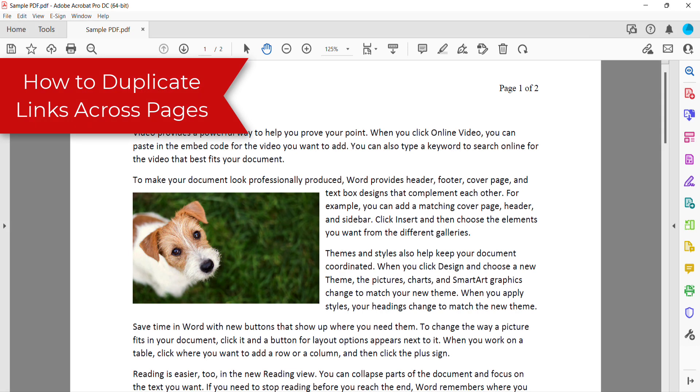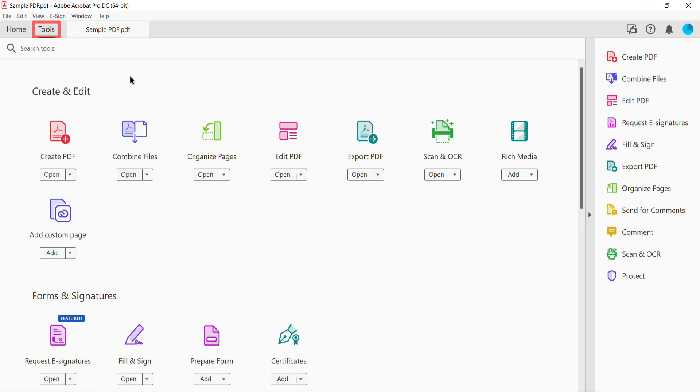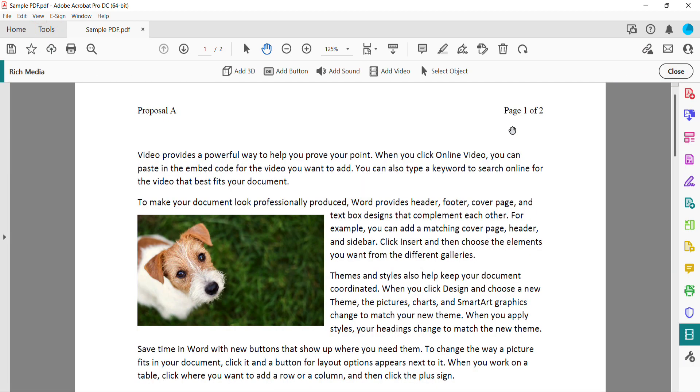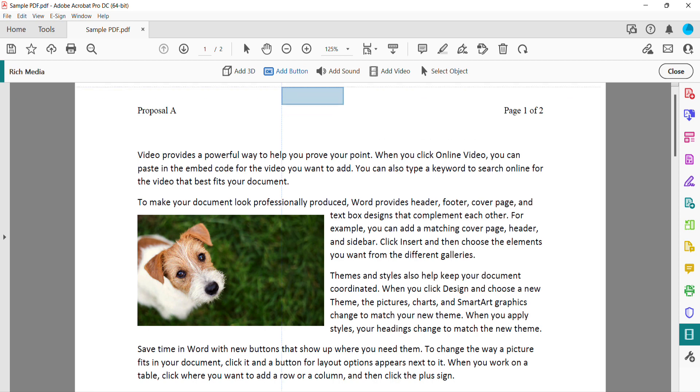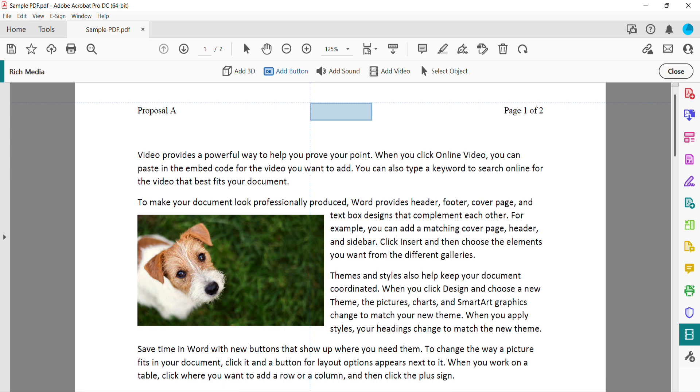To duplicate links across pages, begin by selecting the Tools tab. Then select Rich Media in the Tools Center. Select Add Button in the Rich Media Toolbar. Move the button outline into the area of the page where you want to place the link, and then click to place the button.